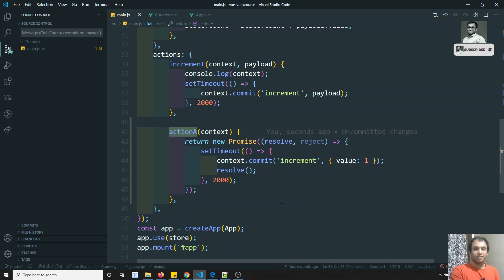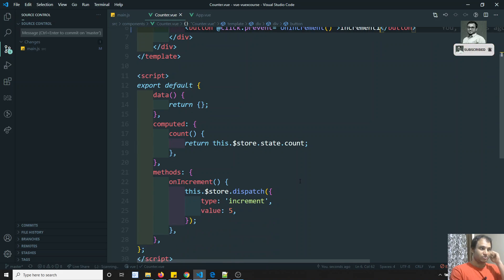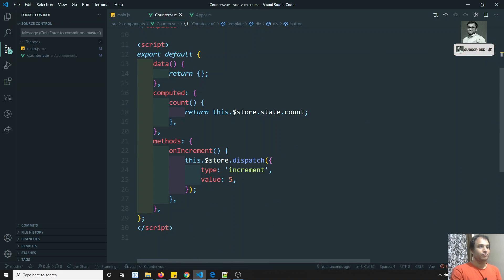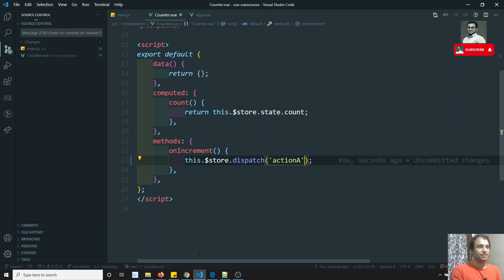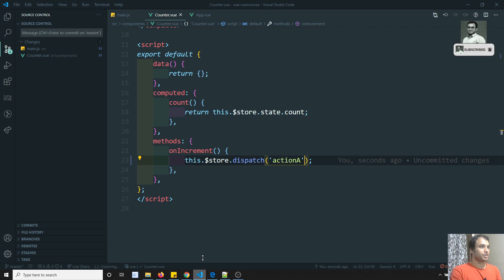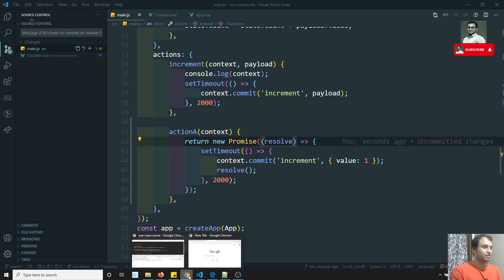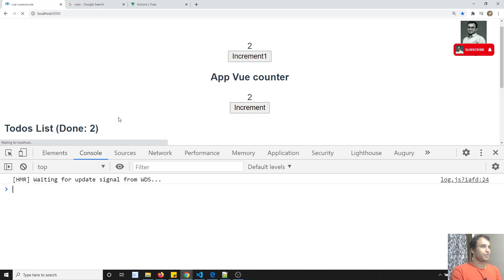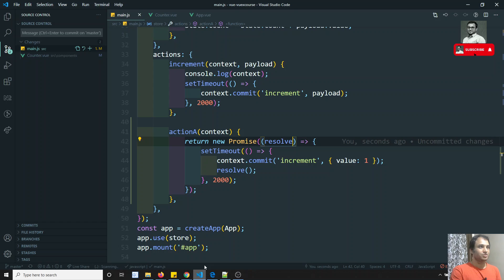Now we need to call this in the component — in counter.vue. Let's keep increment one for reference. Instead of calling the previous dispatch, we will call Action A: this.$store.dispatch('actionA'). If we check the output — clicking increment one calls Action A, executes the Promise, and the counter incremented to three, so it has been executed.